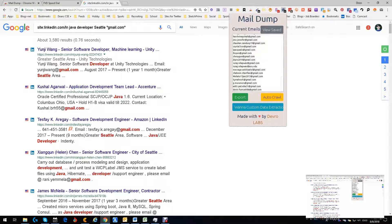We go up here to Mail Dump and we open it — look at that, every single email is sitting there. Easy, simple. You can export, pretty much do whatever you want to do, save it. Where this comes in handy is now I can just start emailing. I don't need to worry about pulling anything — just email.